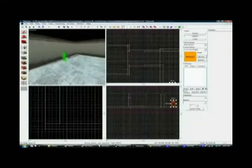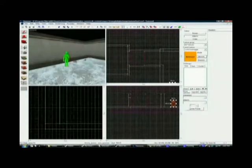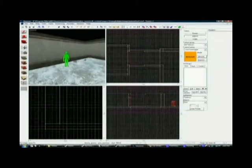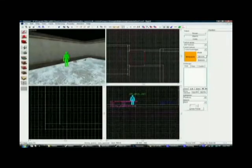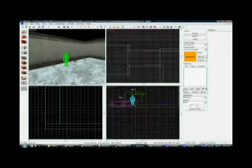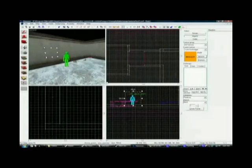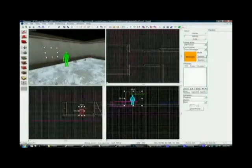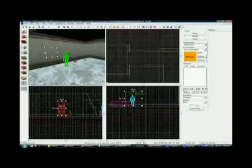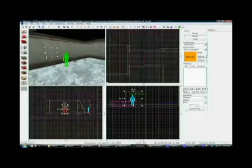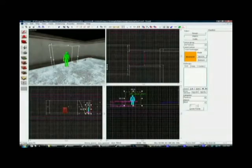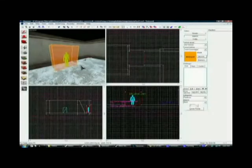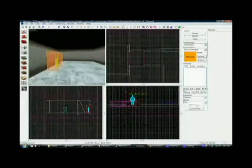Let's go over to our player and set up a new brush, also a trigger texture. Make it around him, make sure that it's actually on top of him — which it is not. There we go. Is he completely surrounded by it? Yes, he is.